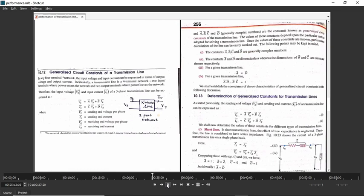Let us start with the ABCD parameters. We will complete short transmission line, then medium transmission line, then long transmission line. What are the generalized circuit constants of transmission line? The generalized circuit constants are the ABCD constants. For that, you need to remember the concept of the two-port network.